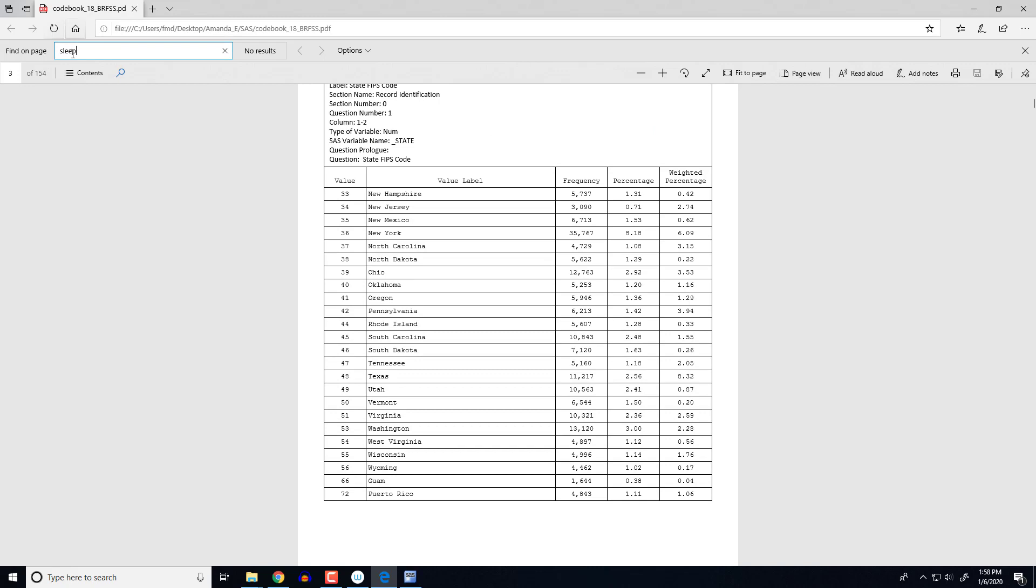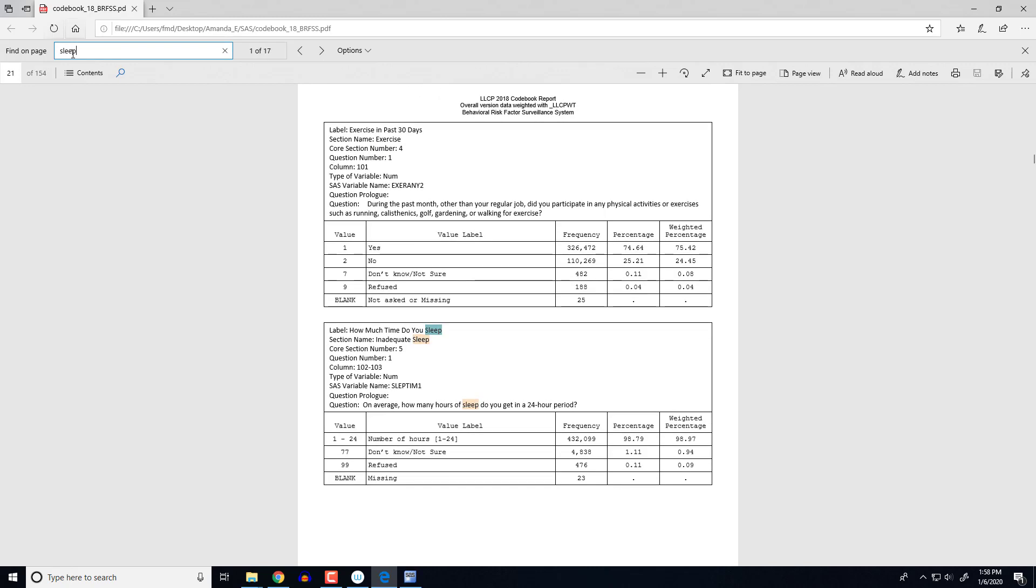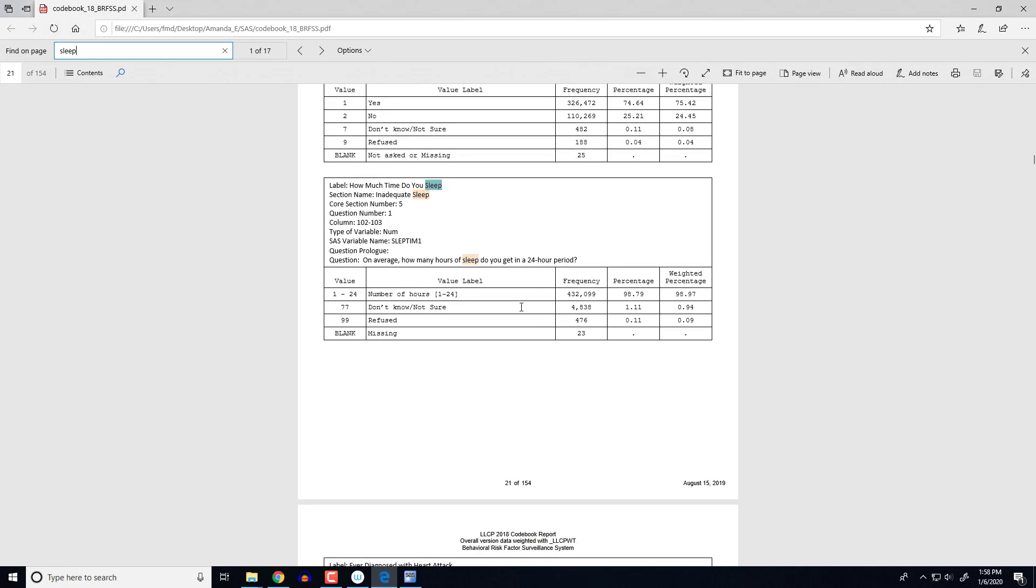And I'm interested in the sleep variable. So I'm going to type in sleep and it's going to bring up all the times that the word sleep appears in the document. And I can go through those and find what I need. Well, the first one that appears is actually the one that I need. It's the question that asks people how much time do you sleep.